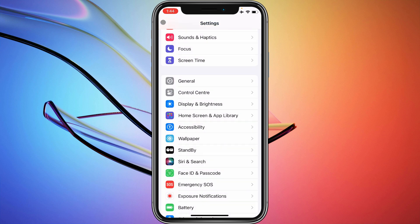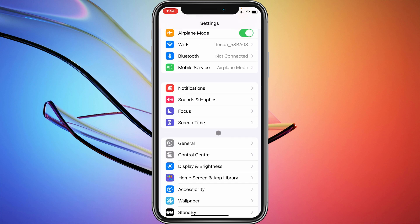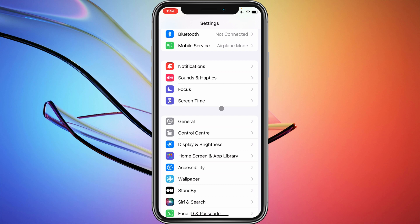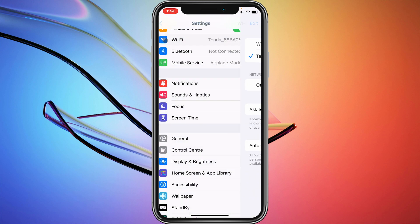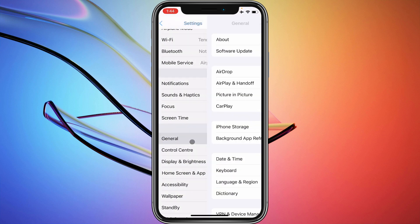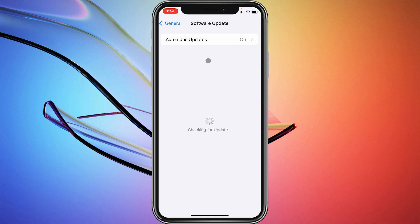After doing all the things, if you still have not fixed your problem, then maybe this problem is in your iOS version. Simply, you need to connect any Wi-Fi with your device as you can see. After this, you need to click on General button, and you need to update your iPhone to the latest iOS version.